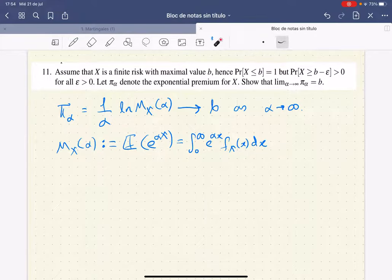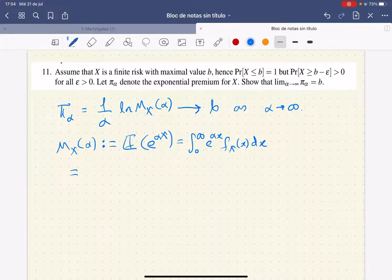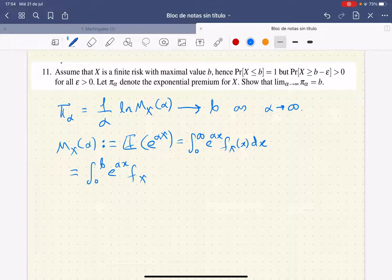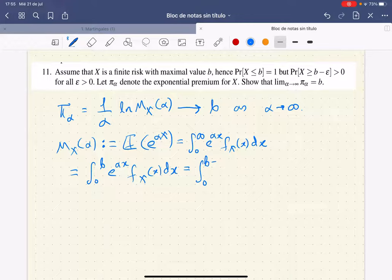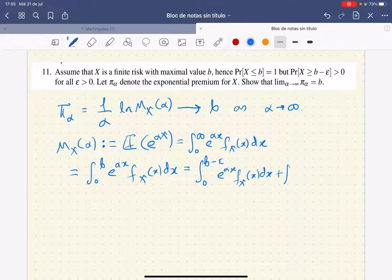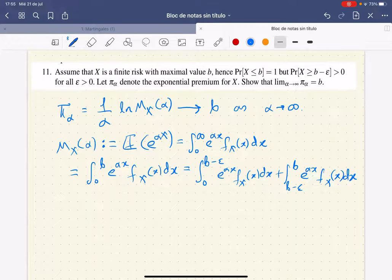Since in this case we're talking about a finite risk with maximal value of just B, then we can reduce this to the integral from 0 to B of the exponential times this density function. But now we can write that this is just the integral from 0 to B minus epsilon of the same exponential times this density function, plus this other integral. This is true for every epsilon, because we're just using the additivity property of the integral.